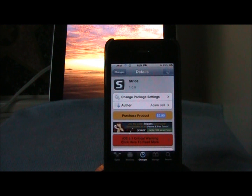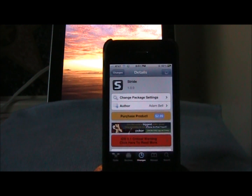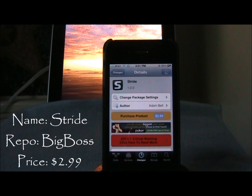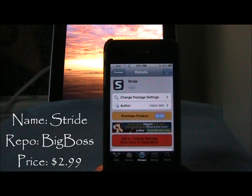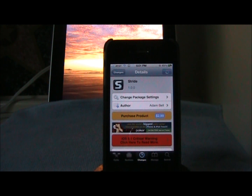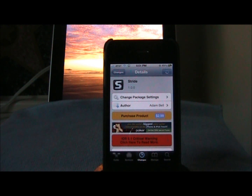Hey guys, it's the Jailbreaker Viewer out with another video and today I'm going to be doing a tweak review on Stride. What Stride is — it is a lock screen tweak that allows you to unlock your phone with style. You can put it in different patterns. It's sort of like Android lock but with your own flavor.